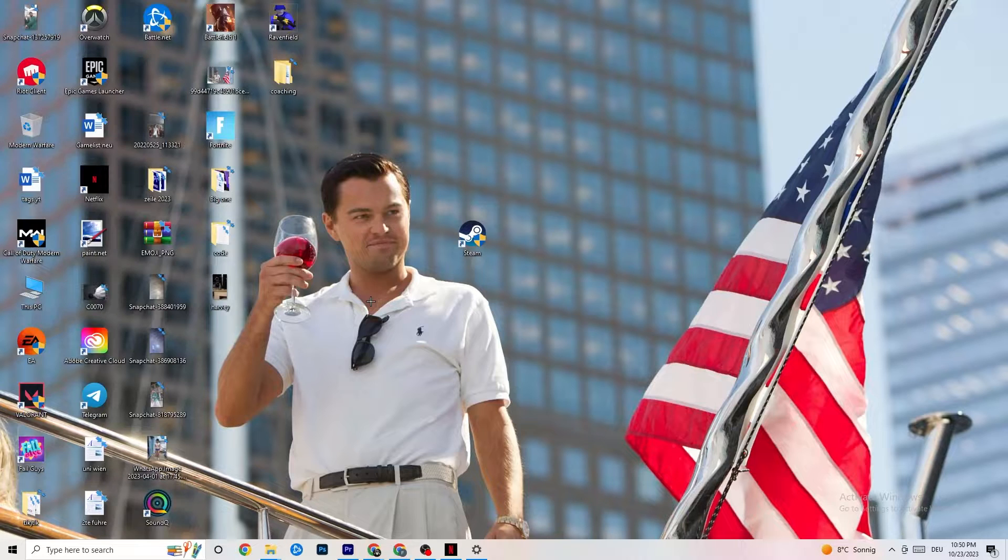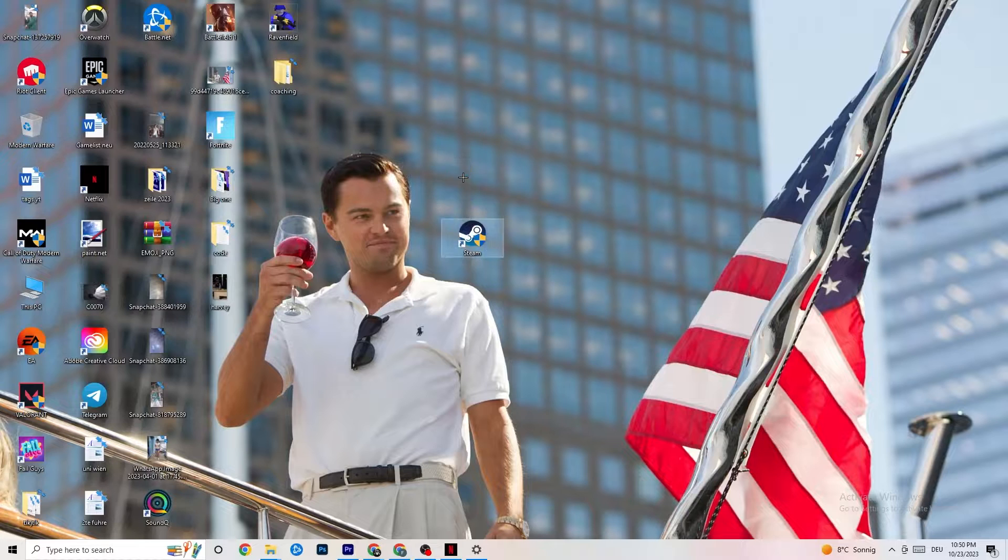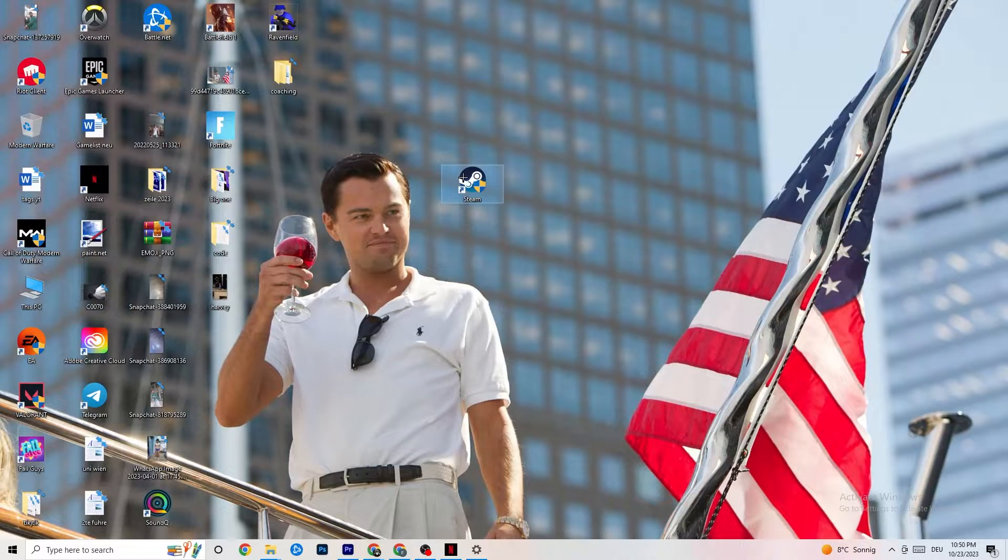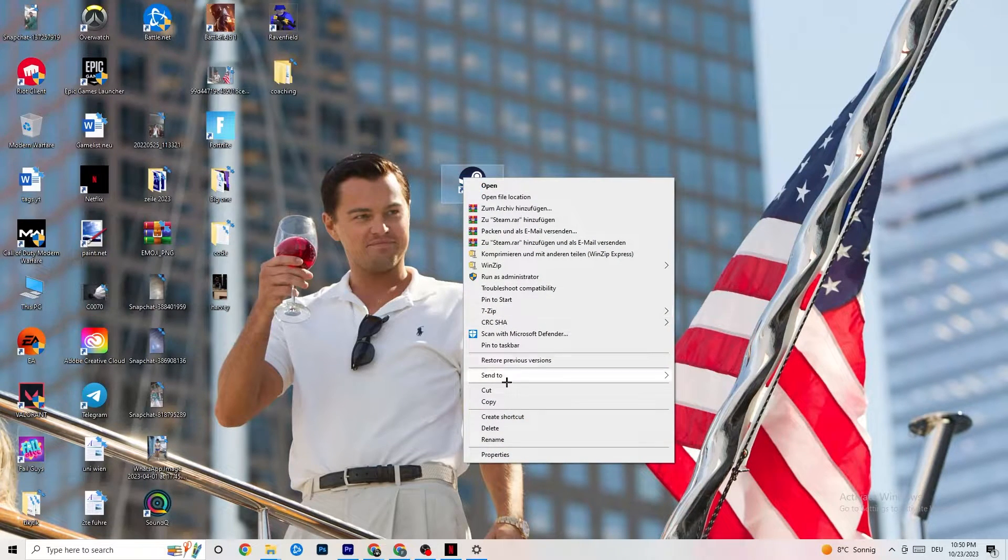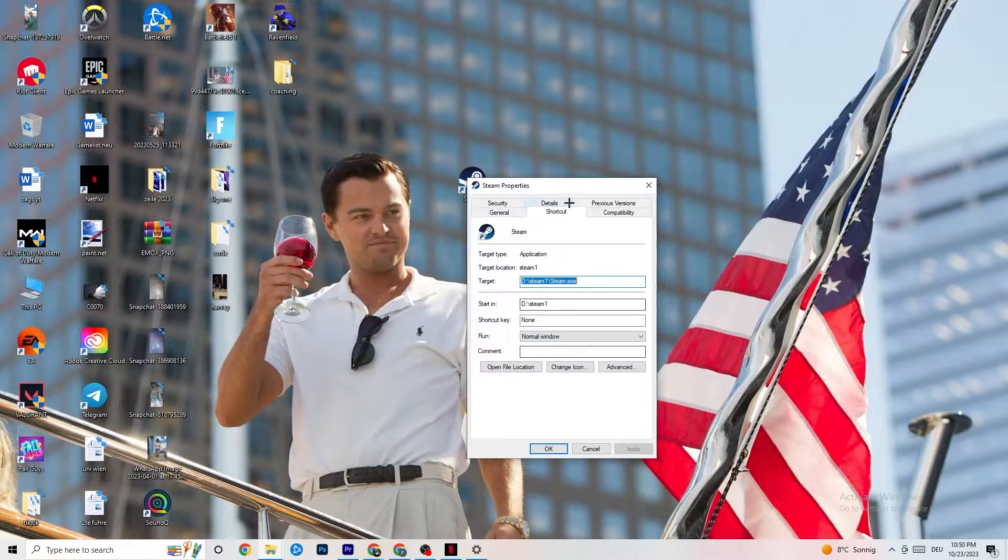If this doesn't fix it, I want you to close the game again, close the launcher again and I want you to right-click your launcher again. Go to Properties, so the very bottom. Click on that.